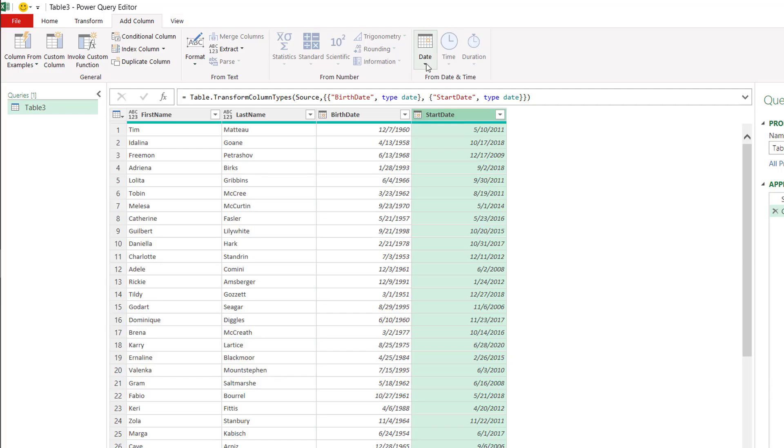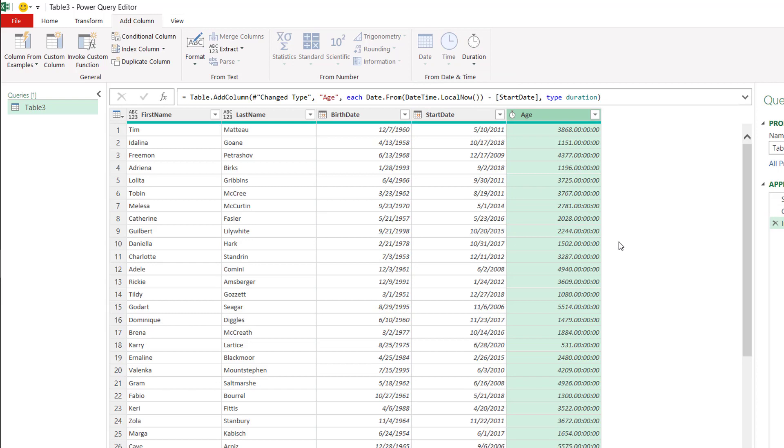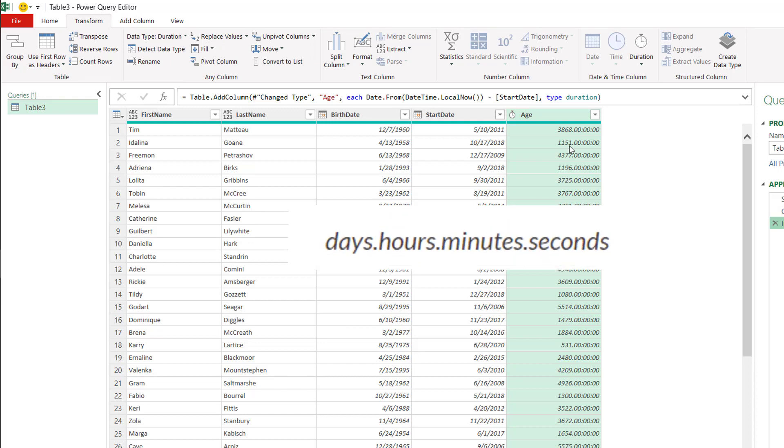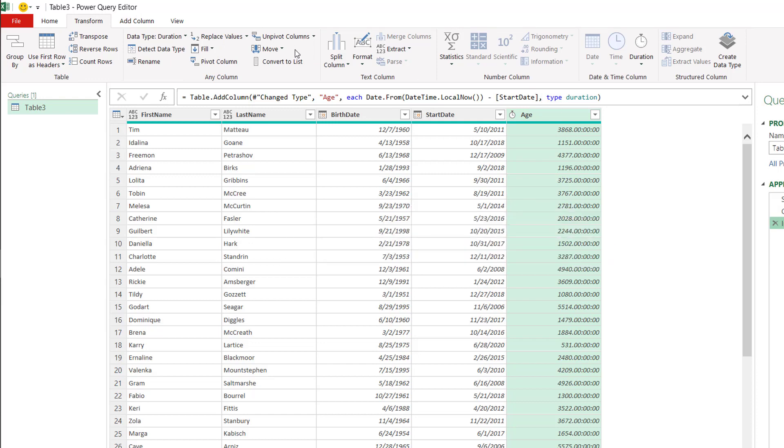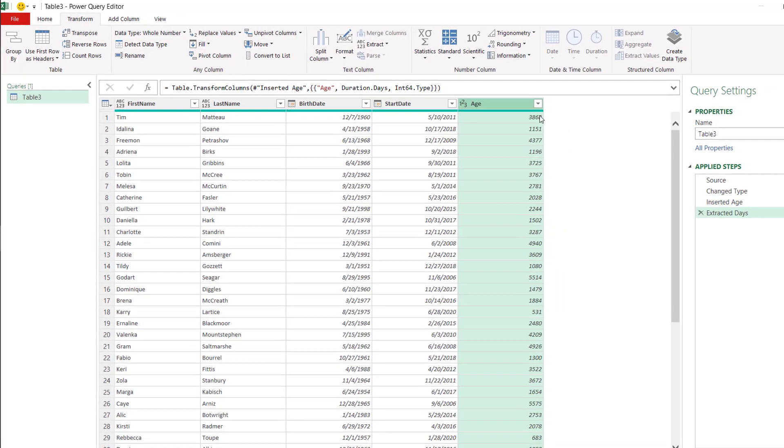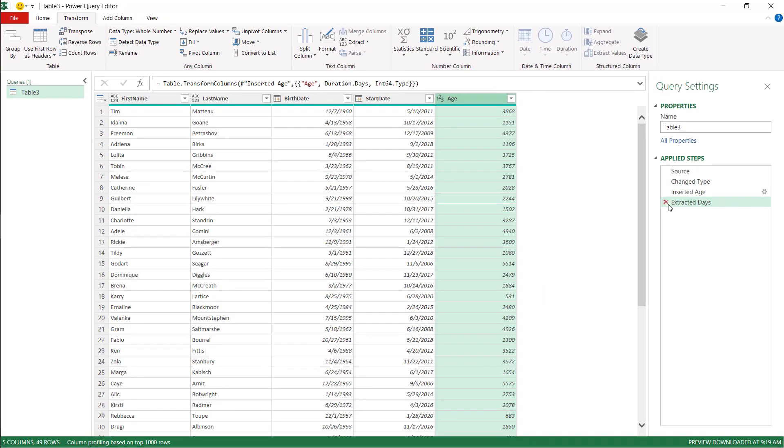Go to Add Column, go to Date, and then we're going to select Age. This age column looks weird because what Power Query is doing is it represents this time in days, hours, minutes, and seconds. What we need to do is under the Transform tab, go to Duration. You can see if you do days, it's just to strip out those days there.